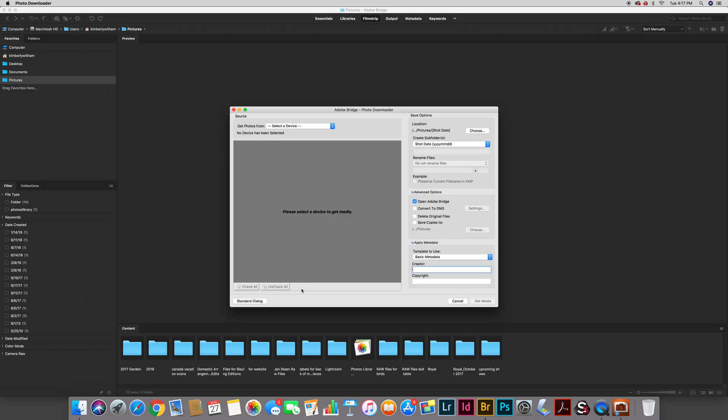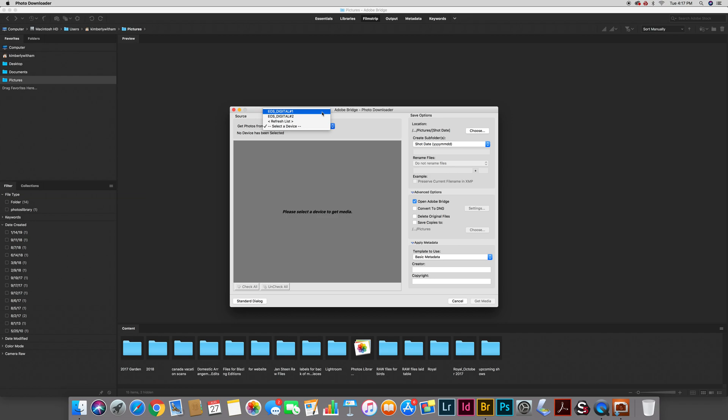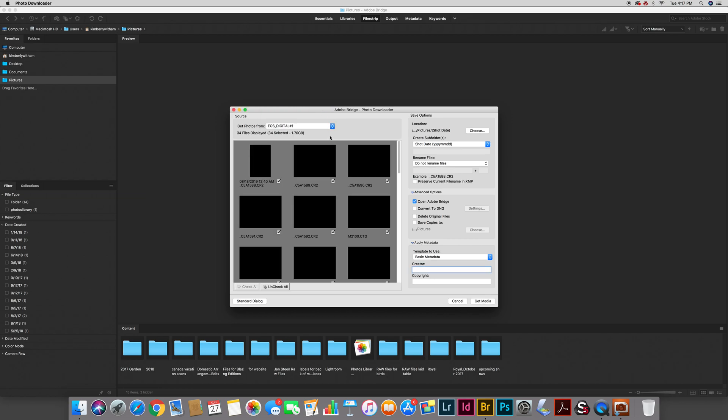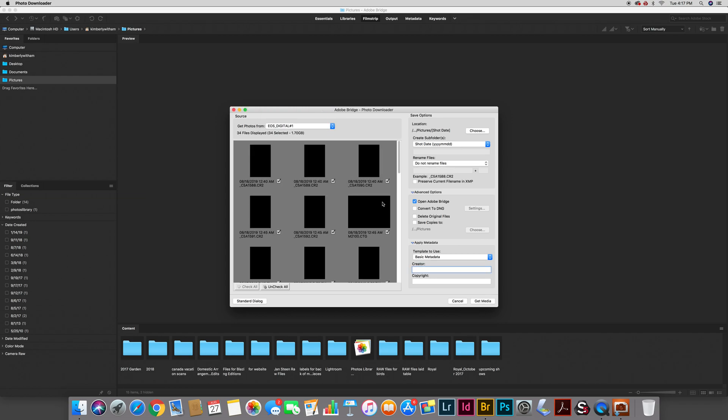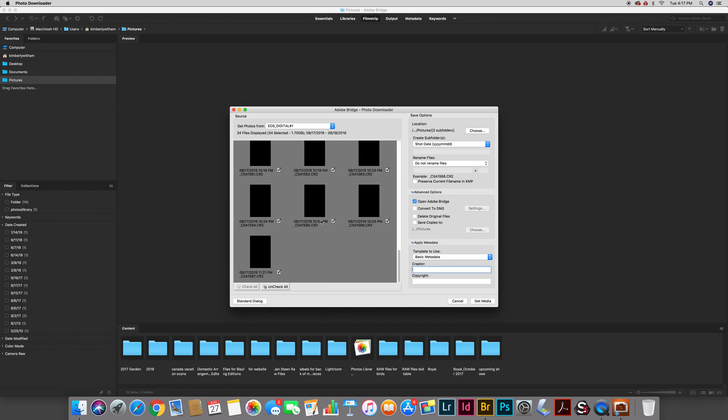Because of the way that my Canon 5DS formats the card I have two possible cards to pick even though one is inserted. So I'm going to just select one of them and it will show me thumbnails of all the images that are on my card.